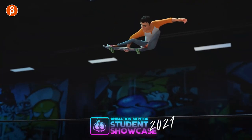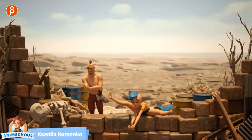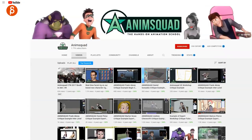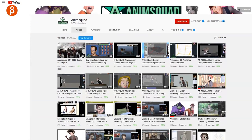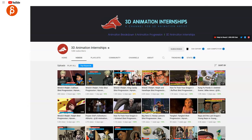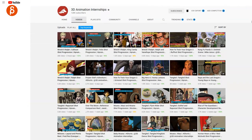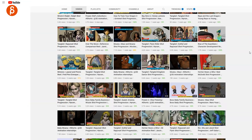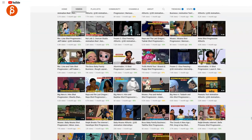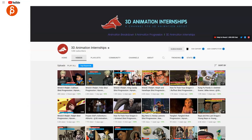Go through the showcases of different schools like Animation Mentor, AnimSchool, and AnimSquad. But my favorite channel for examples and breakdowns would be the 3D Animation Internships channel. It has so many tests, breakdowns, progression reels, and before-and-afters. This is my number one tip — check it out. It couldn't be a better reference for your demo reel.